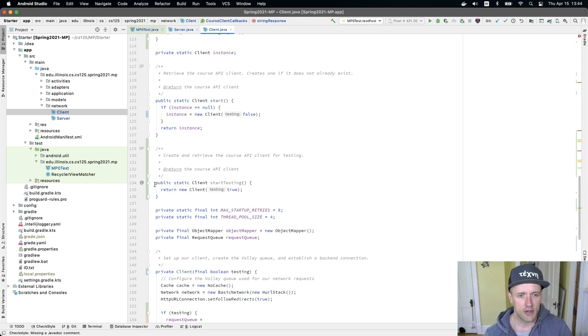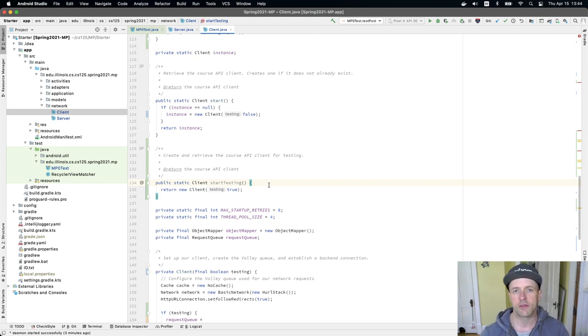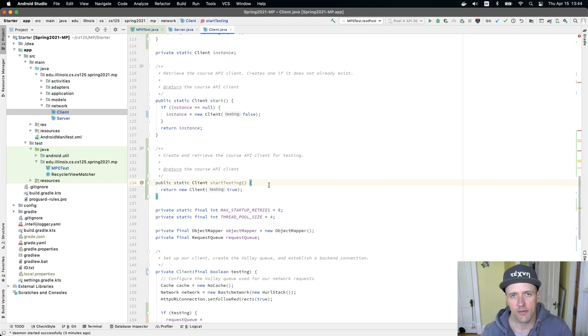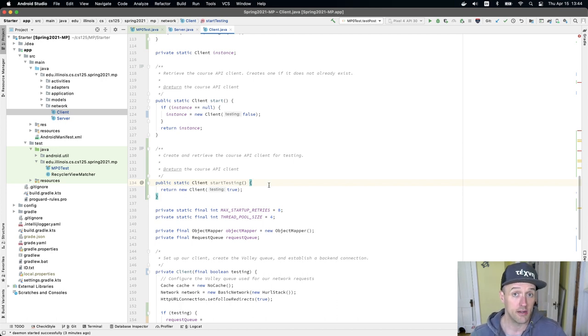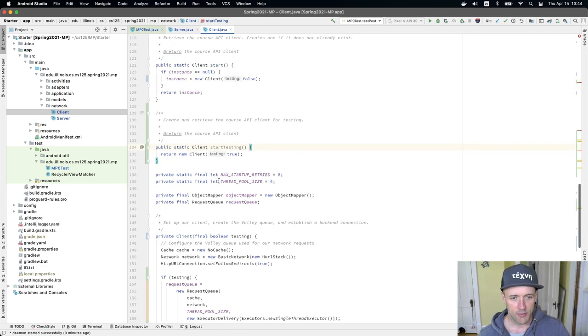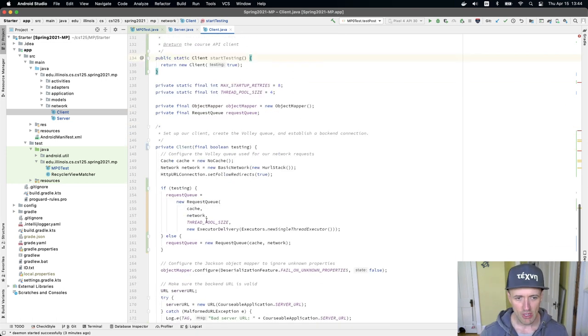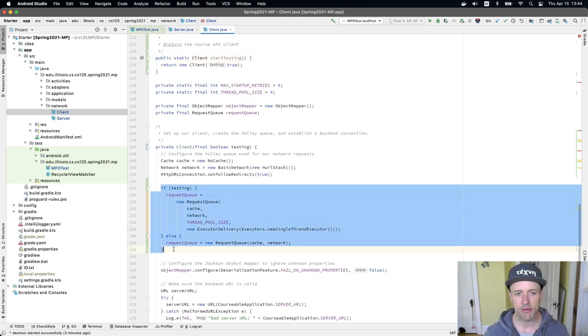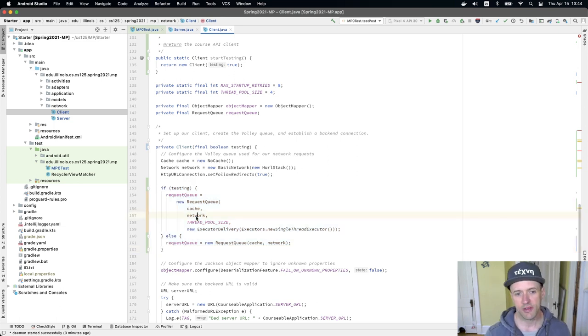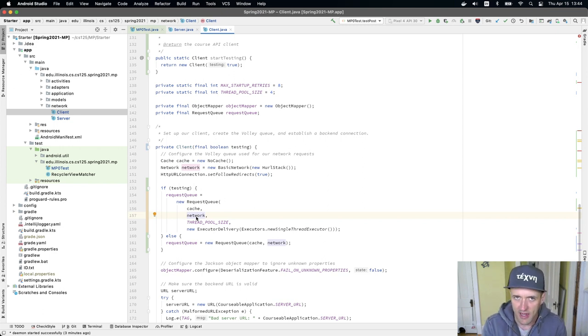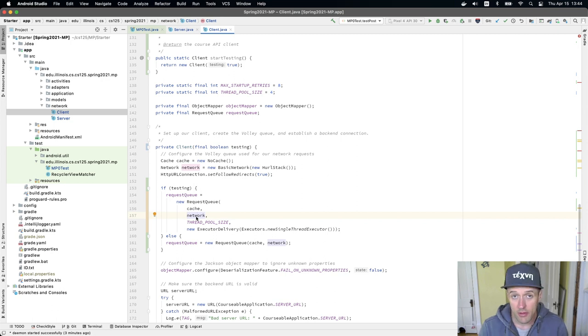Let me just show you what we did here. We added a new method called startTesting, and this is going to be used by the new test suites that we're going to provide to start the client in a way that's slightly different for testing that allows us to avoid certain types of failures that have been affecting some of you. Down here, we've modified our private constructor to take this new parameter. What we do down here is that we branch based on the value of testing that's passed to the private constructor, and that controls how we set up the request queue. So once you have things looking like this, and I'll post the exact code that you need to kind of find and replace in the MP write up, once your code is looking like this, you should be good to go.